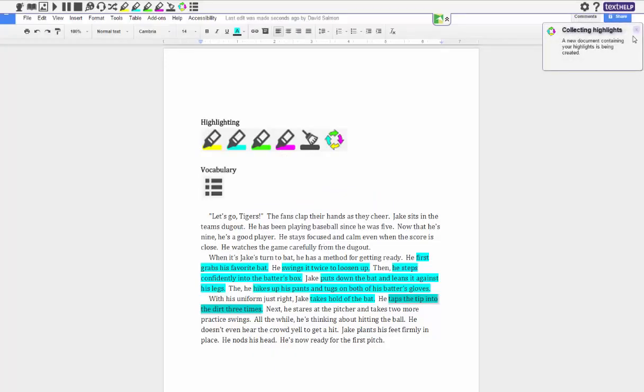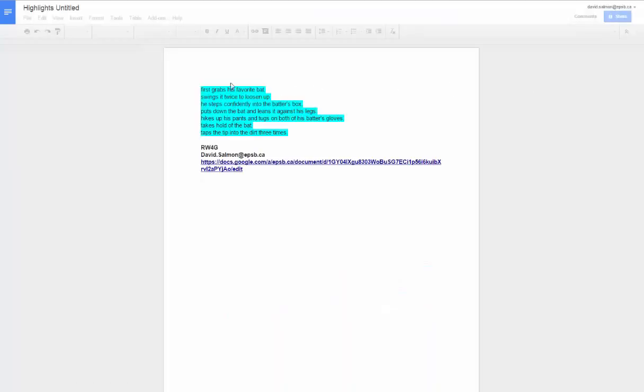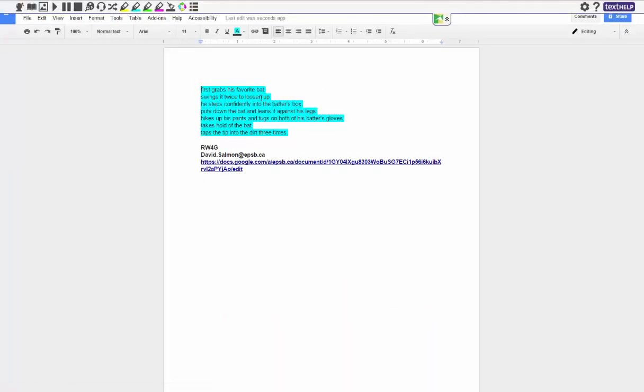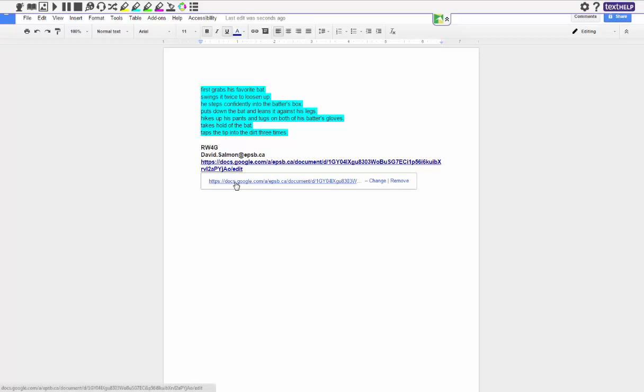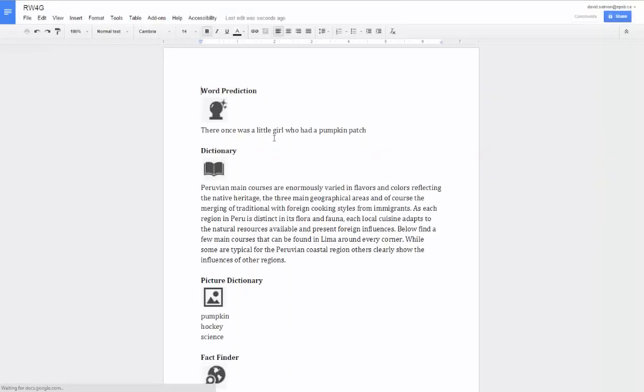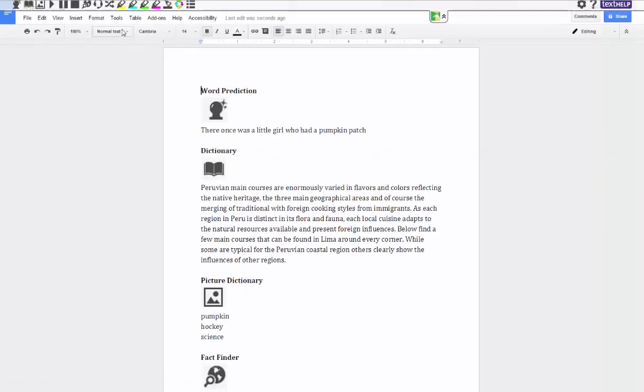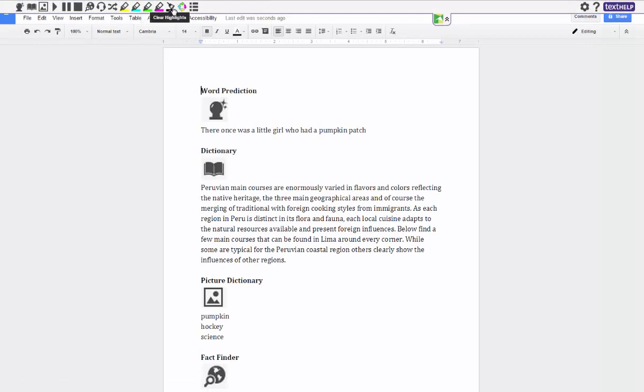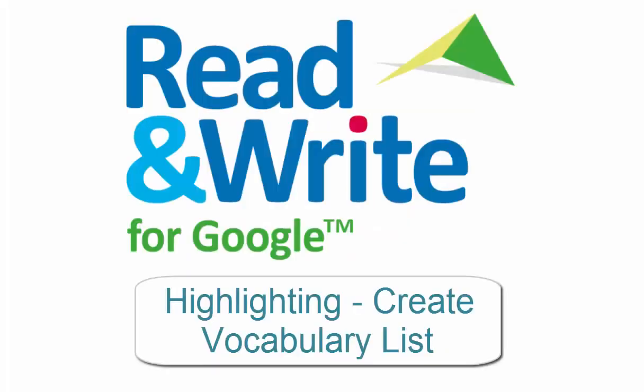And then over here you can see it says that it's creating a new document and now I have my steps: first grabs his bat, swings it twice to loosen up. And then also it tells me who created it and I can also go back to the original document, it gives me a link here. And so that's how you use the highlight tool in order to collect your highlights.